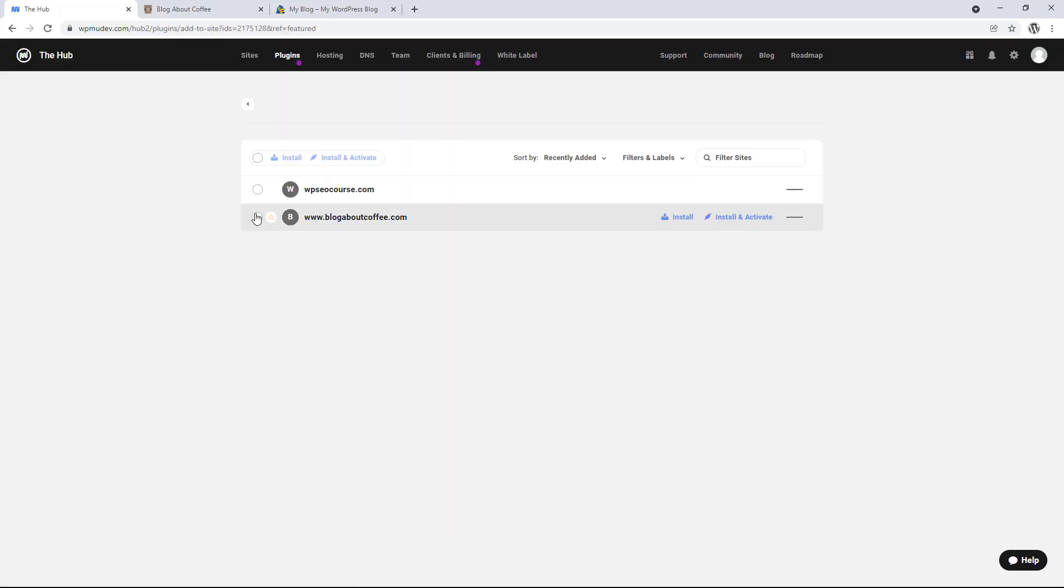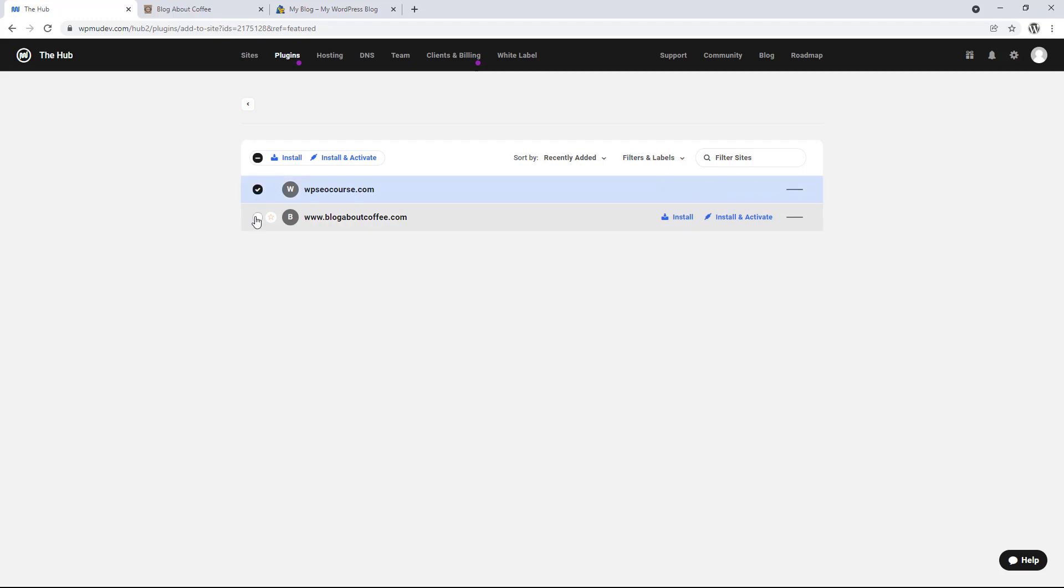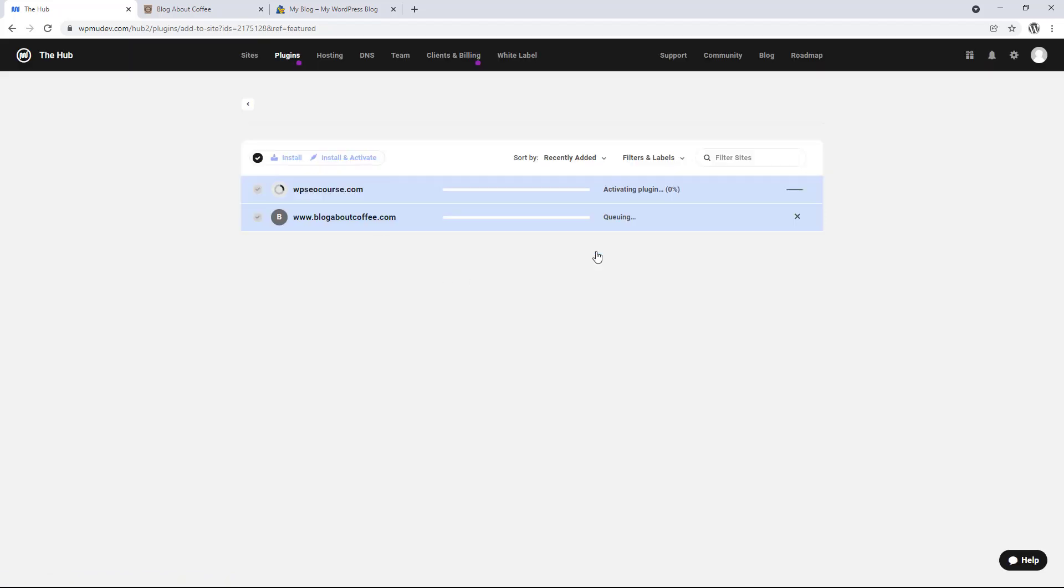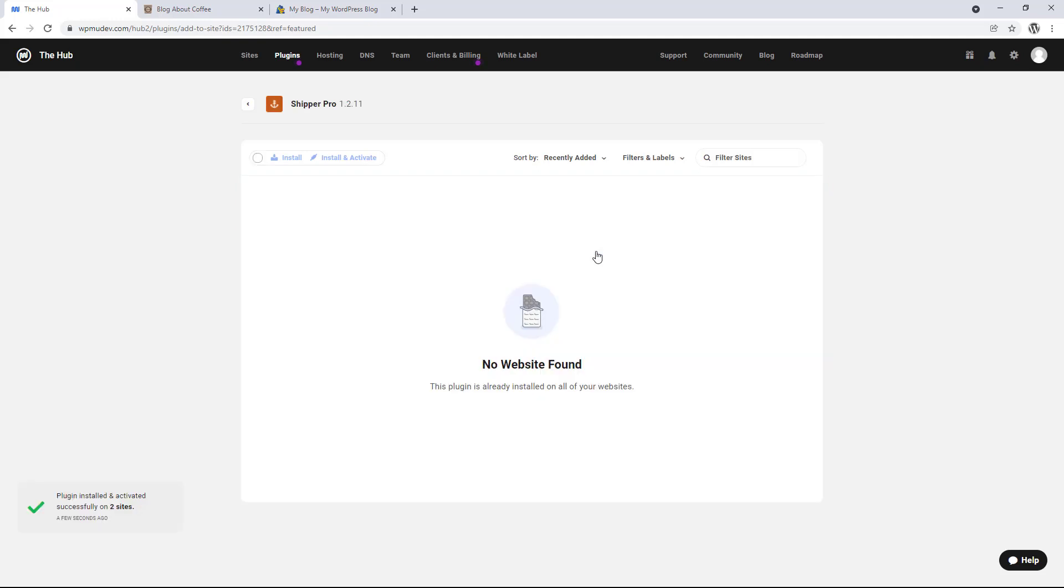And click add to site on the right. Now we're going to select both of our sites in this list. And click install and activate at the top. And now we just need to click install and activate in the pop up window. And the plugin will be installed on both sites.